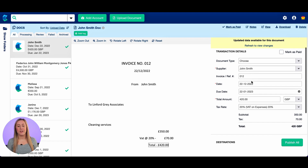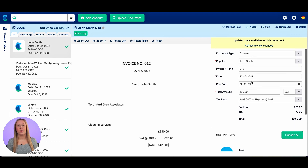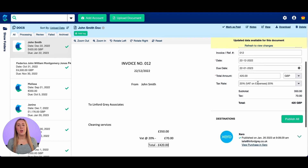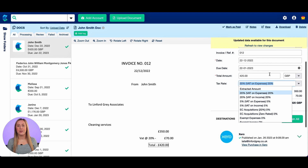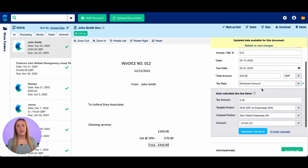Now another thing that could happen within an invoice is that you could have two lines — one is vatable and one is at zero percent. To do that you go to the tax rate at the top and click on 'extracted amount'. I'm going to assume that my invoice is exactly as is but there's an extra £30 that's at zero rated.